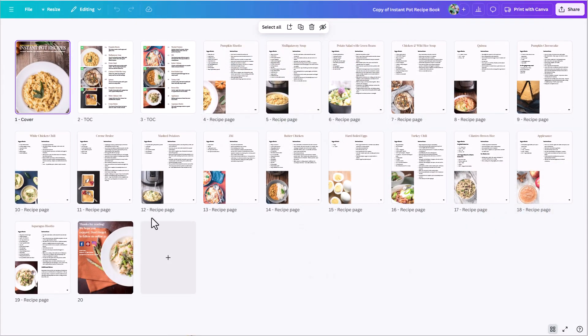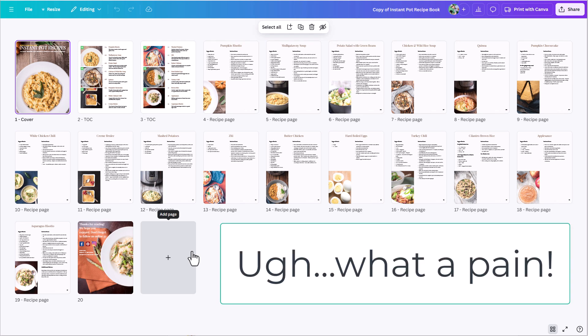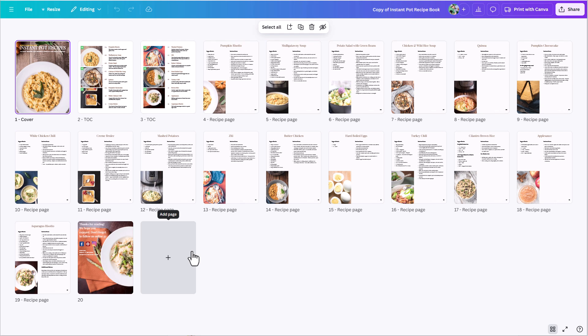If you are someone who sometimes creates longer form content in Canva, you've probably been frustrated with the fact that Canva did not have an ability to auto number pages in a longer form document. You'd have to carefully plan out your pages ahead of time so you didn't have to change page numbers, or when you made a late change, you'd have to go back and change page numbers on all your pages. Gone are those days because now they have a fix.